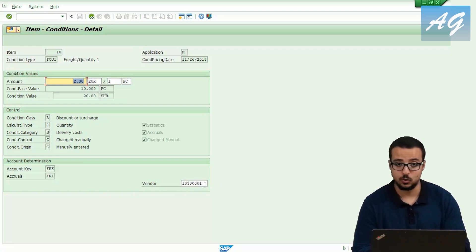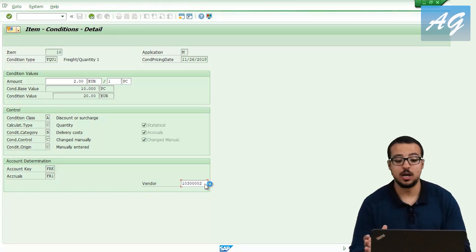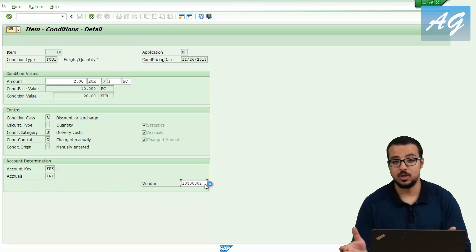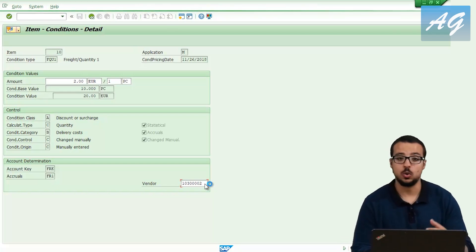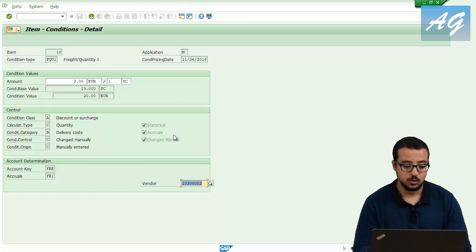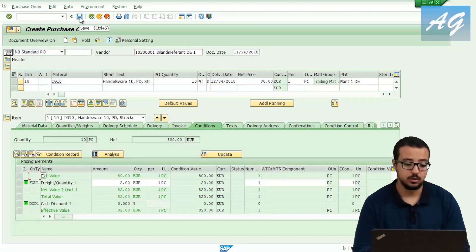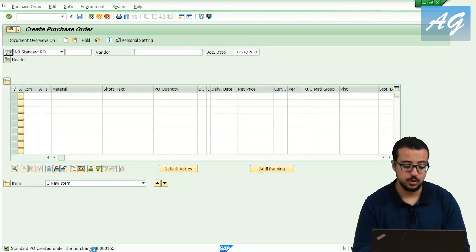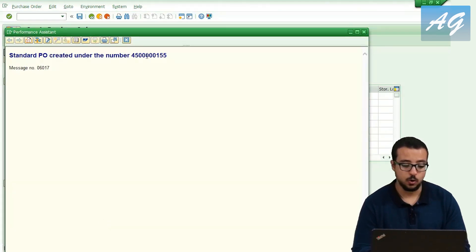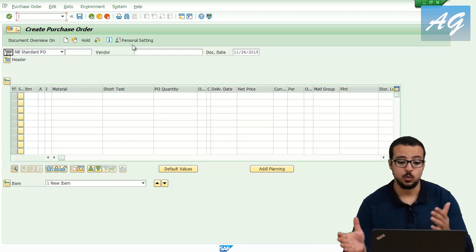I want to define a different vendor for transportation from the original vendor. The chairs supplier ends with 001. I can click on the freight condition, go to condition details, and change the vendor number — it defaulted to the chairs vendor from the purchase order header, but I'll change it to a different one. Now we have two suppliers on the same purchase order: one selling chairs, the other a transportation agent. I'll post the purchase order and copy the purchase order number.